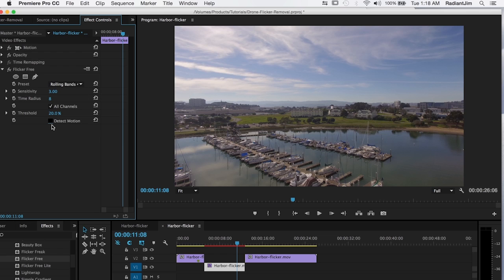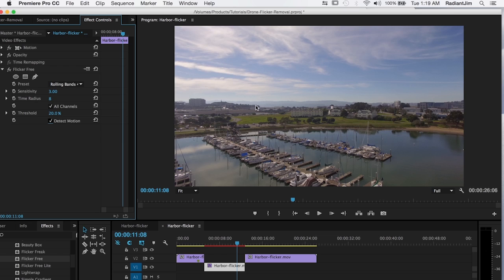And detect motion is kind of a key parameter here. So usually you want to have detect motion on. What this is going to do is try and analyze the footage and compensate for any fast moving objects in the footage. Now this usually results in a higher quality image but also less flicker reduction.